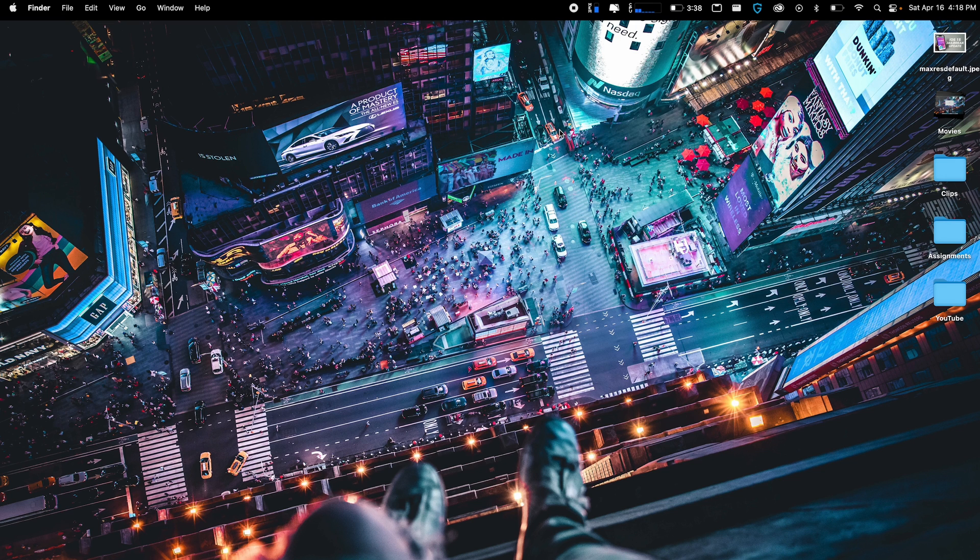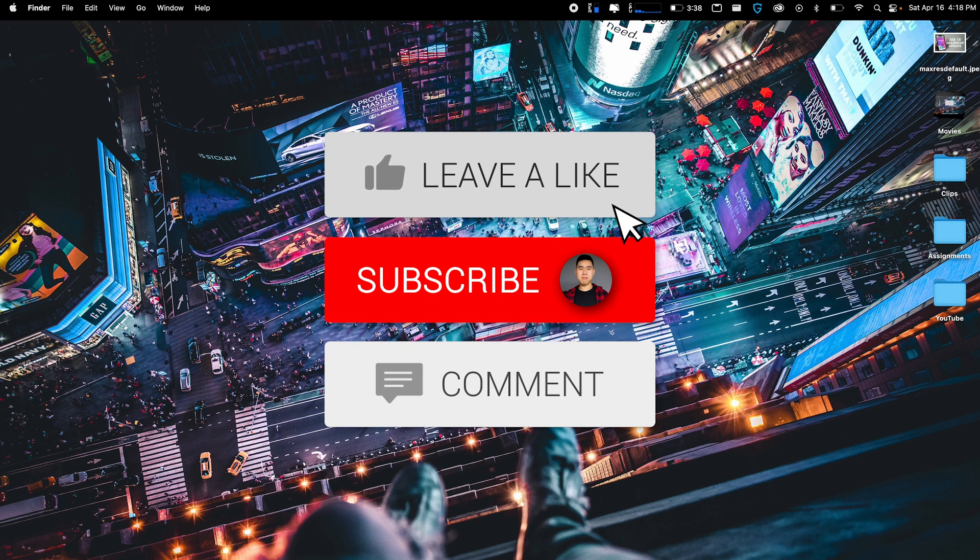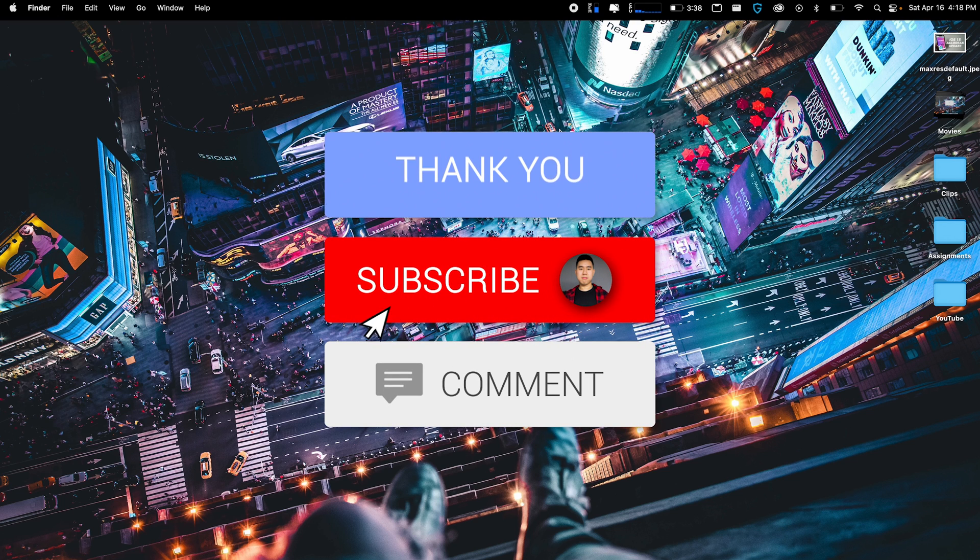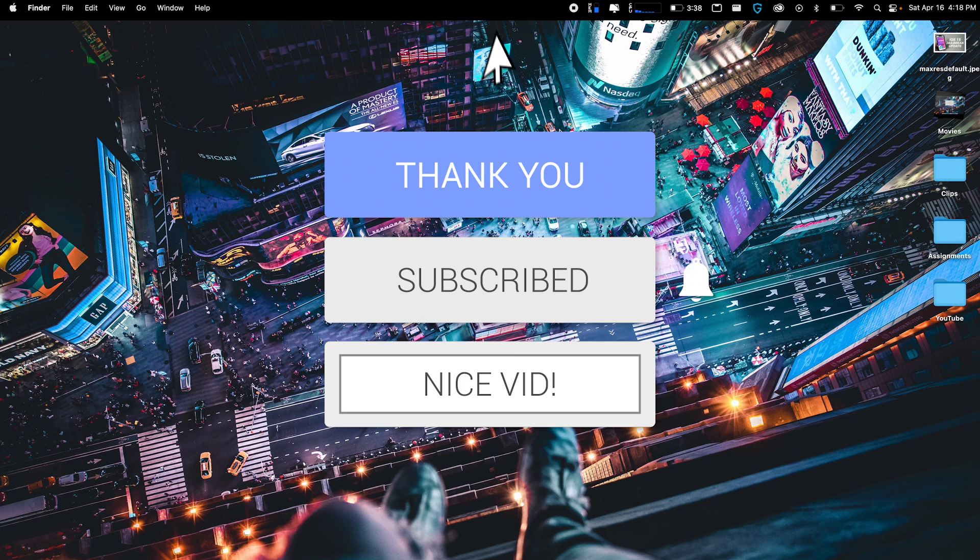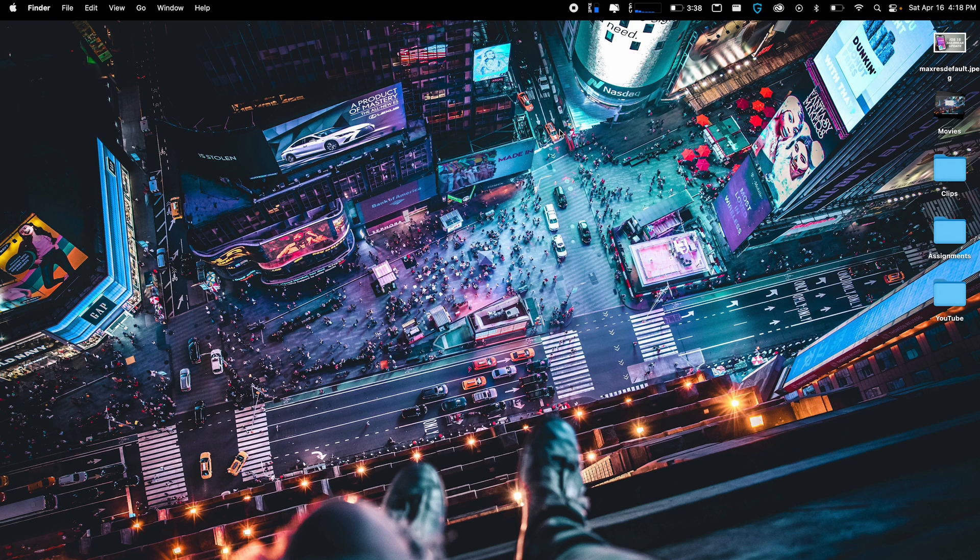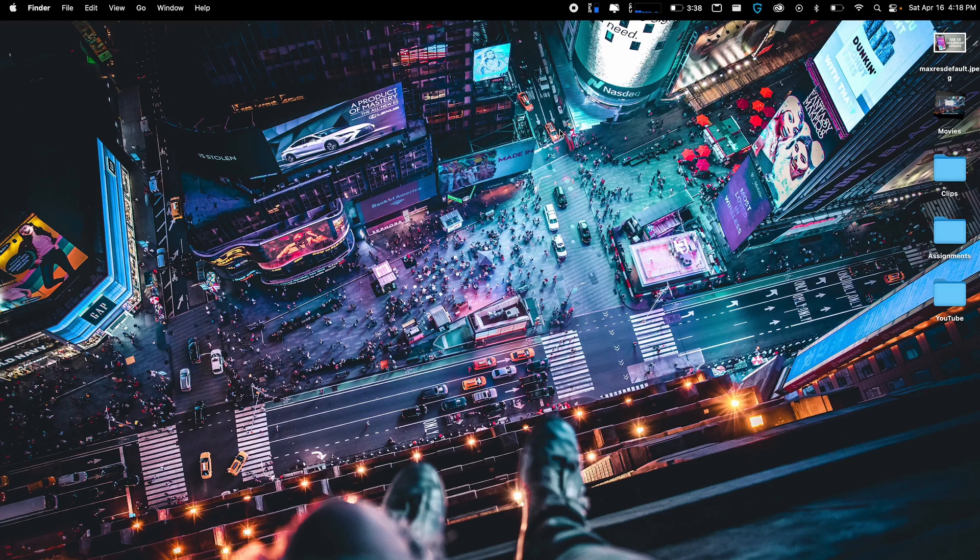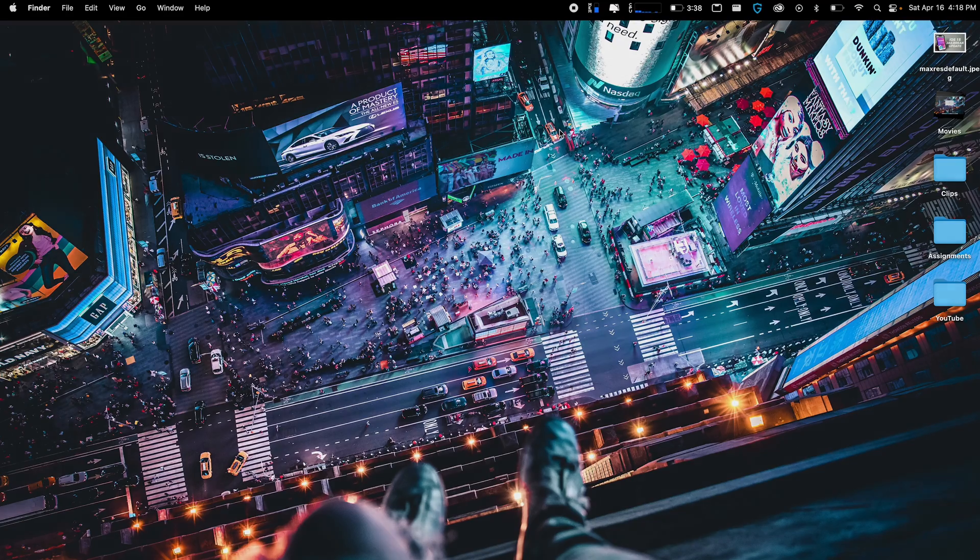But there you guys have it. Hope you guys did enjoy this video. If you guys did drop a like on the video, it helps me out a ton. If you made it far to this video, type in Toronto Raptors in the comment section below. And yeah, guys, that's basically it. I'll see you guys in the next one.